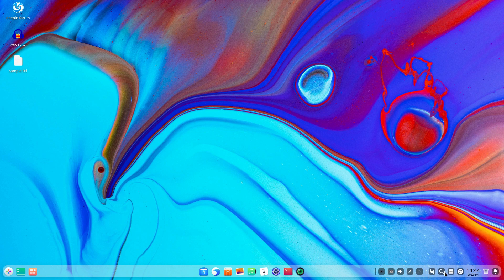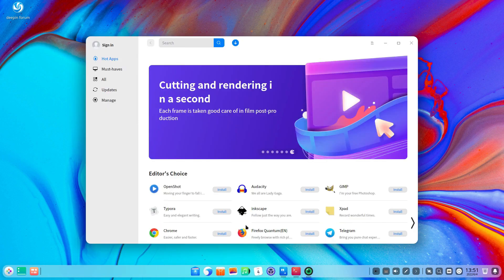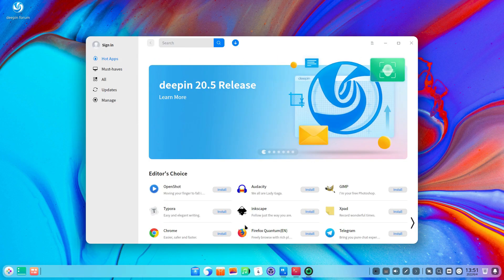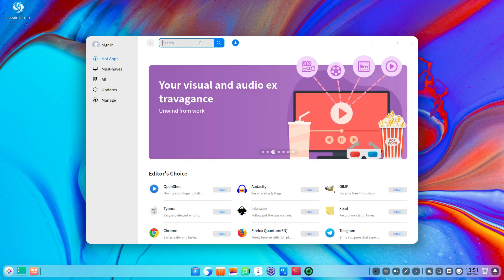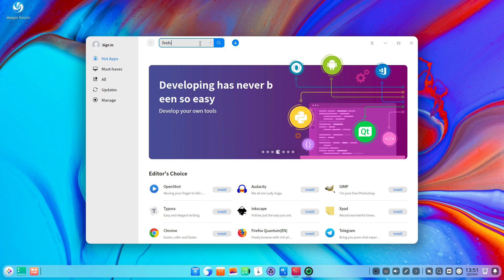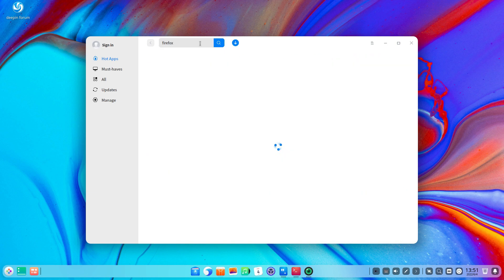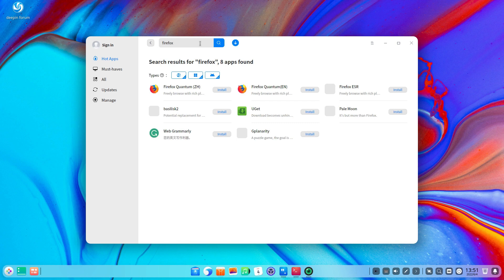From the outside it looks the same, but hold on — there are tons of new features. The app store now supports filtering and classification of search results. Now there are native Linux applications, Windows applications, and even Android apps. So if we search for an app like Firefox, you can see there are three types available. You can choose the native Deepin application, the Windows apps, or the Android apps if you want to download.